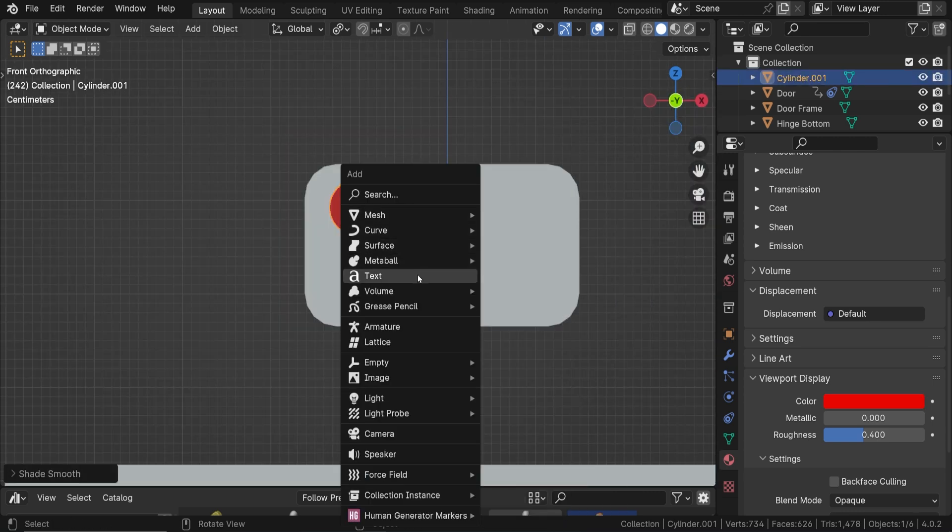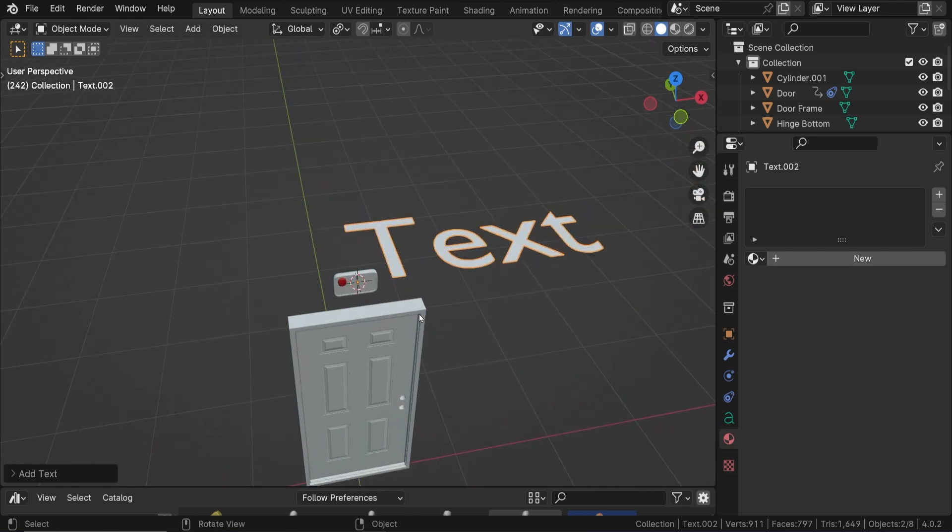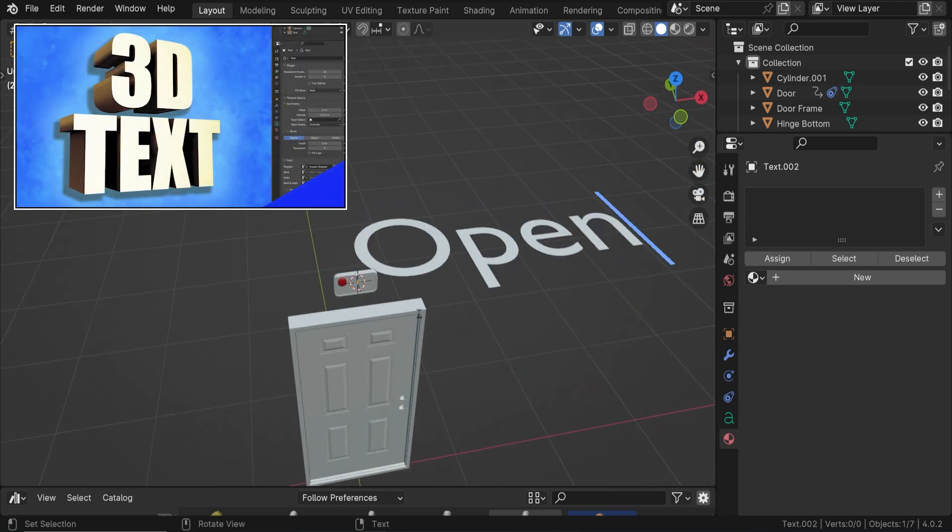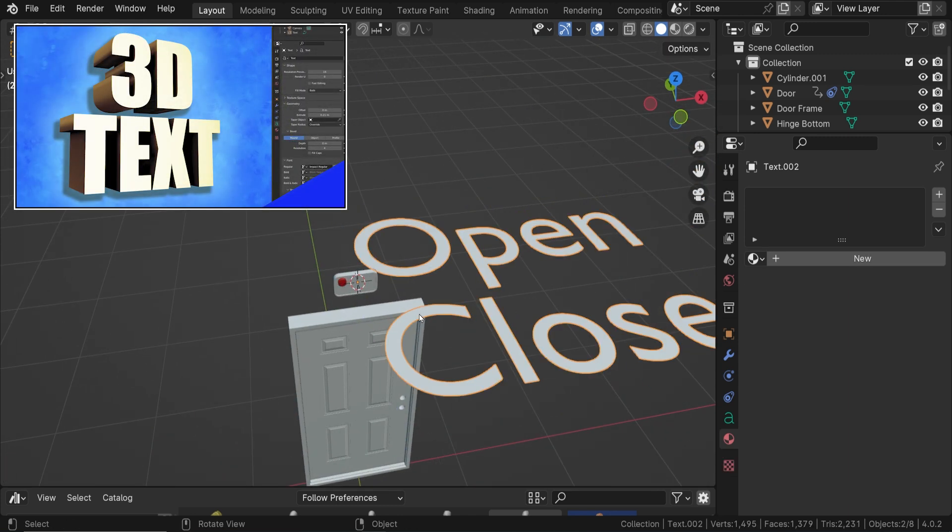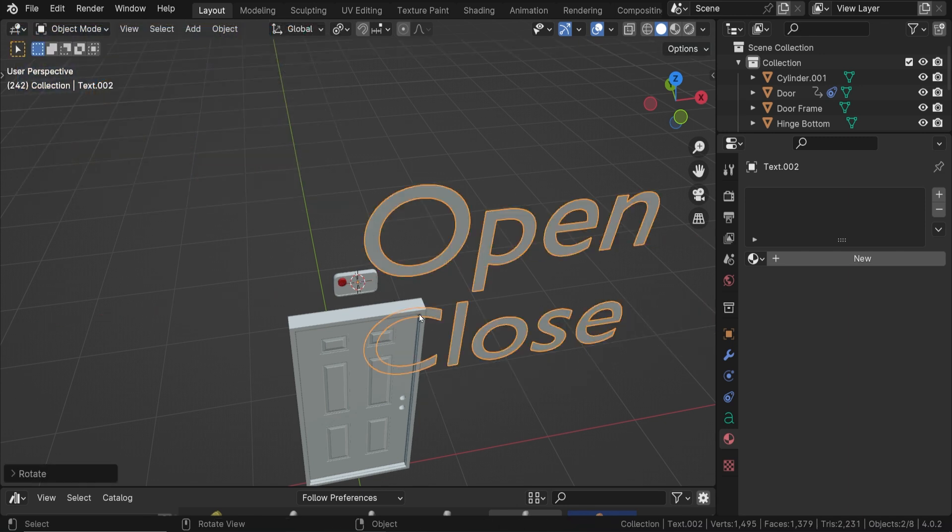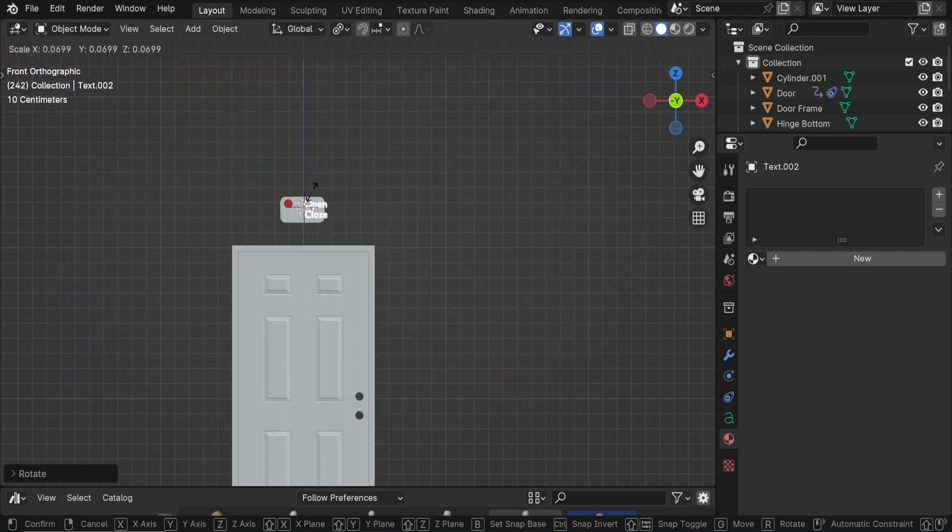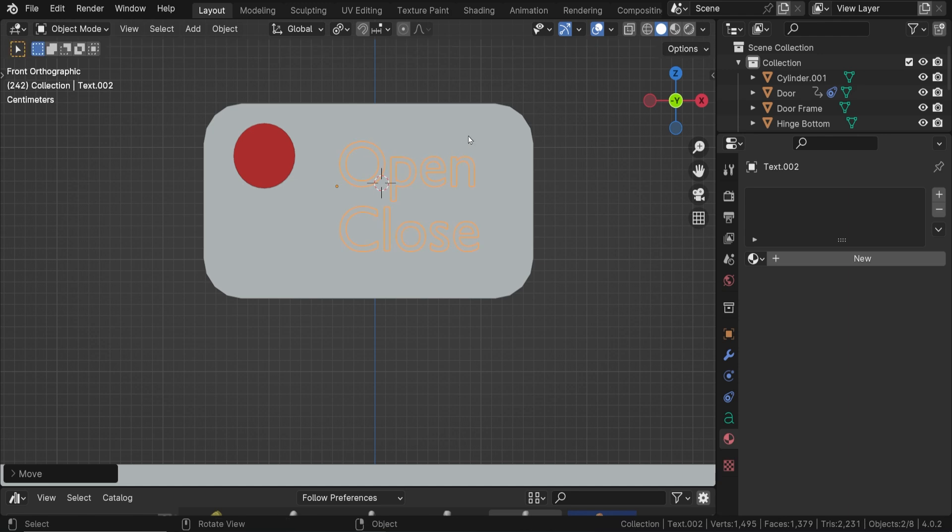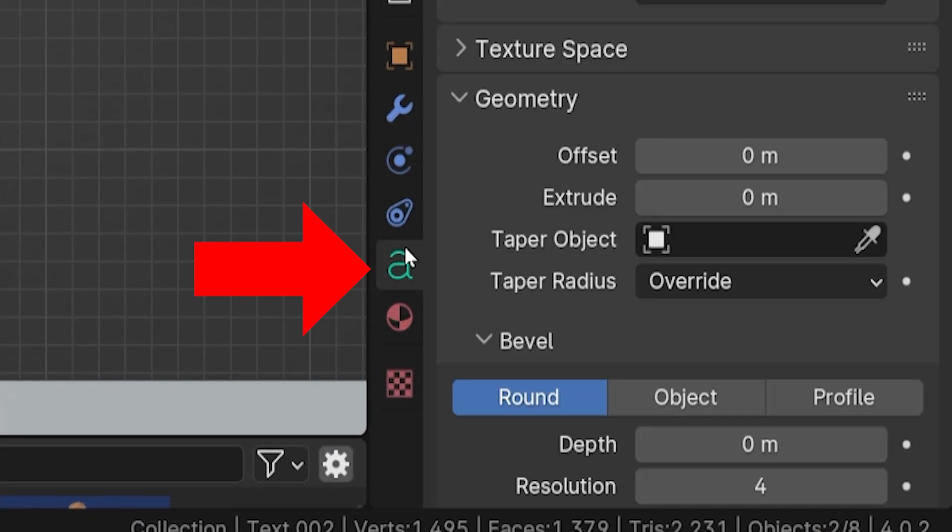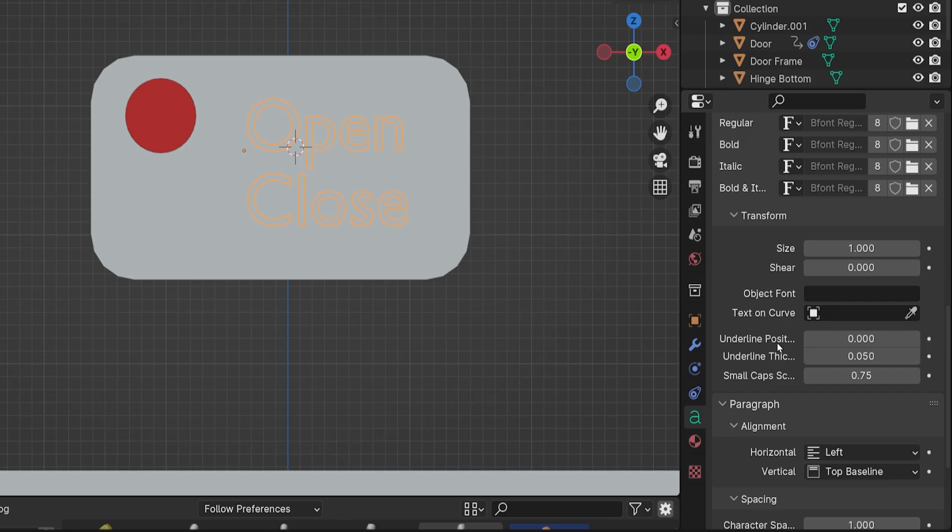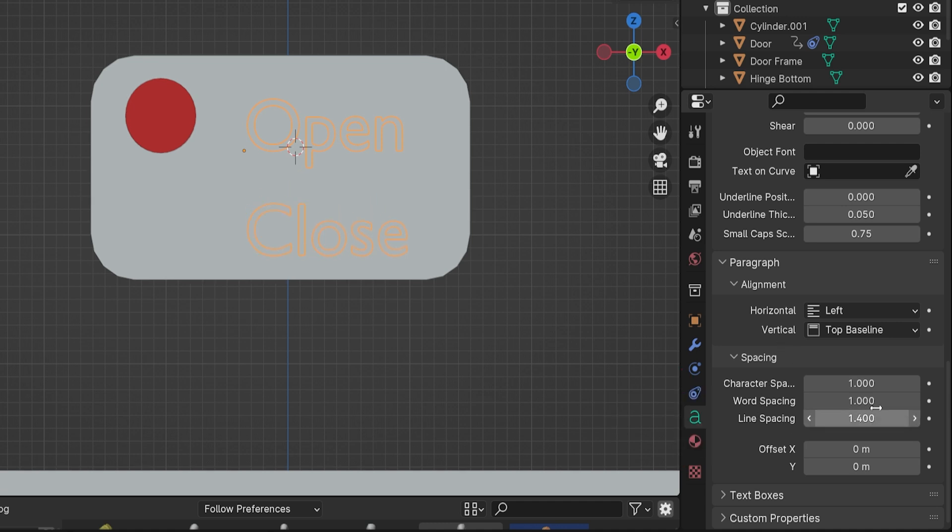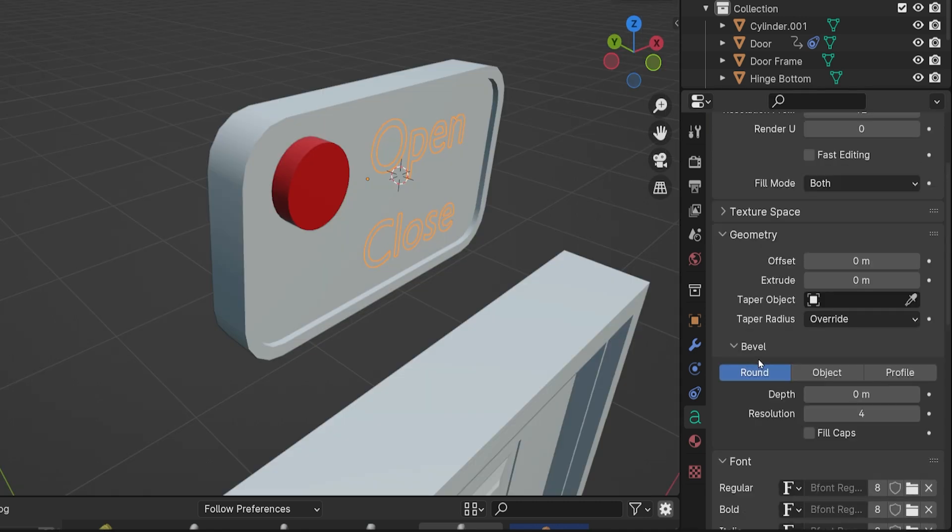Then I added a new text object. To edit a text object, you hit Tab. I have a whole video on text objects. I typed Open, Enter, and then Close. With the text selected, I went to the Text Properties tab and made some adjustments. Under the Paragraph settings, I increased the line spacing to space out the two words vertically. Then in the Geometry settings, I increased the Extrude setting to make the text three-dimensional.